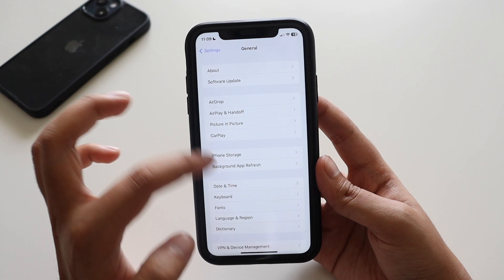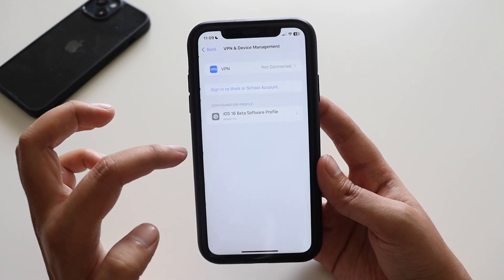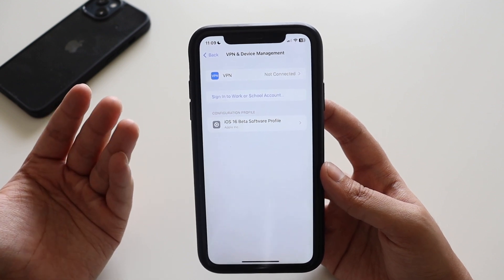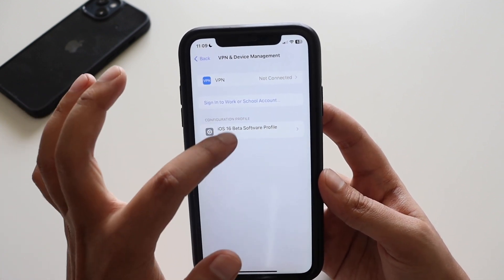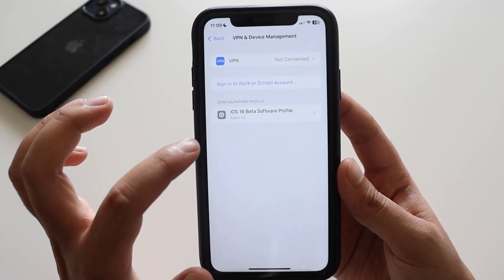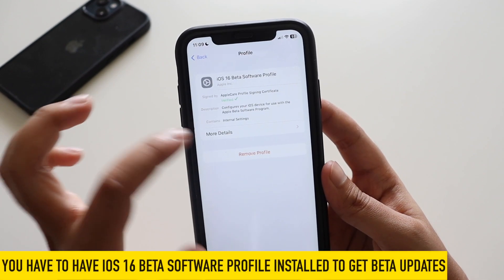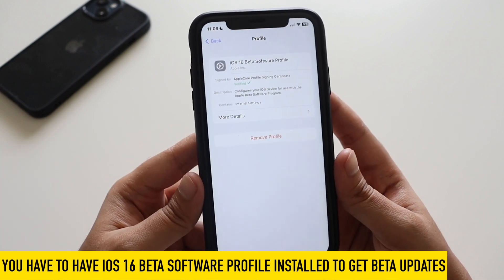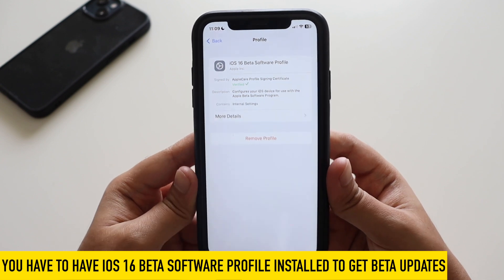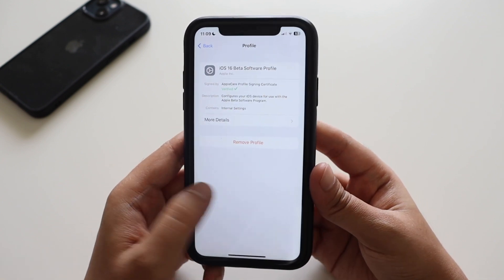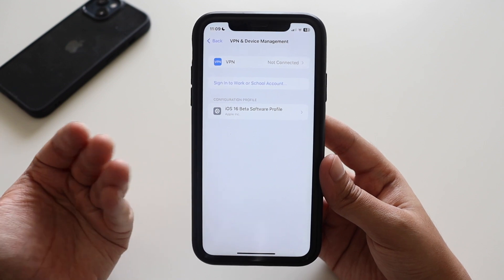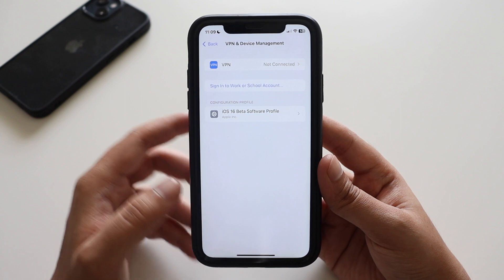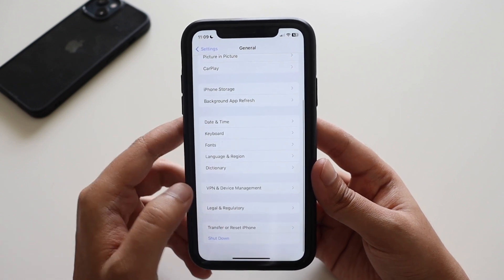Many of you comment asking how I'm getting iOS 16.2 beta while you're still on iOS 16.1. As you can see, under VPN and Device Management there's a separate profile installed on my iPhone XR — it's Apple's verified iOS 16 beta software profile. Unless you have this profile installed, you won't be able to receive the beta update.